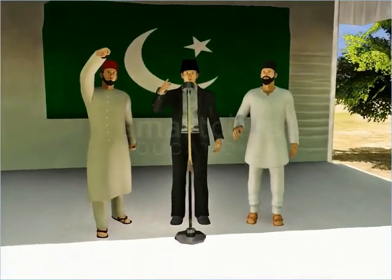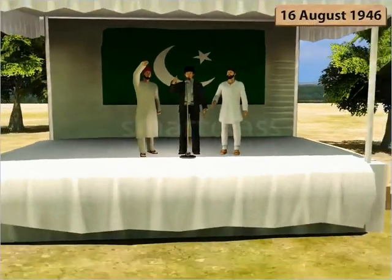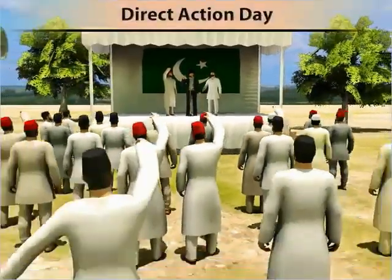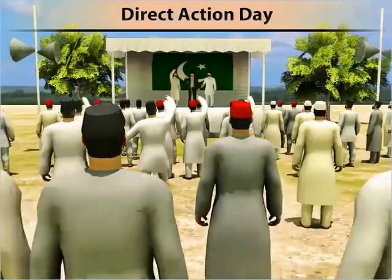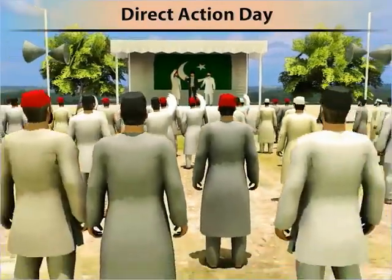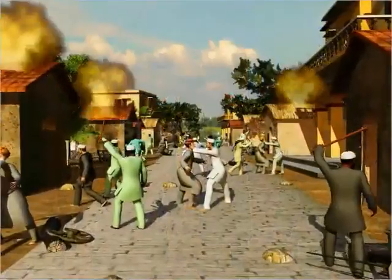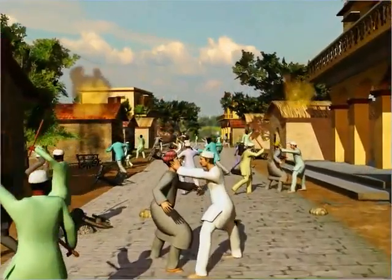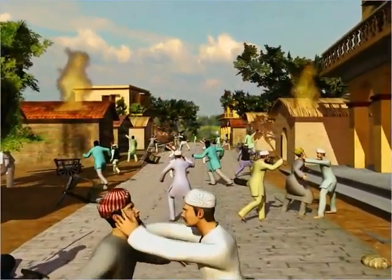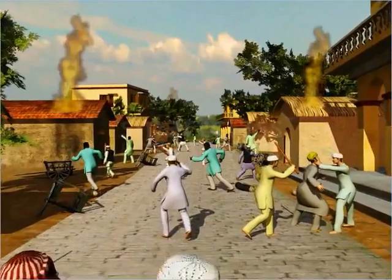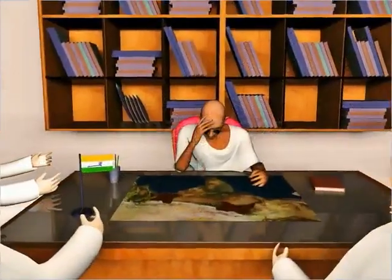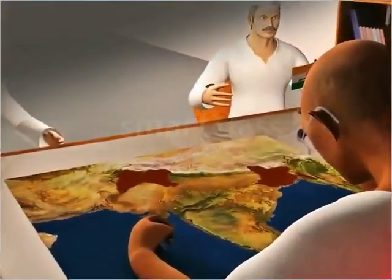After the talks broke down, on 16th August 1946, the Muslim League announced Direct Action Day for the creation of Pakistan. On that day, riots broke out in Calcutta and many people were killed. By March 1947, the riots had spread to various parts of northern India. These events forced the Congress to vote for the division of Bengal and Punjab provinces.